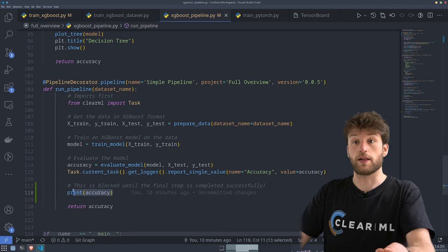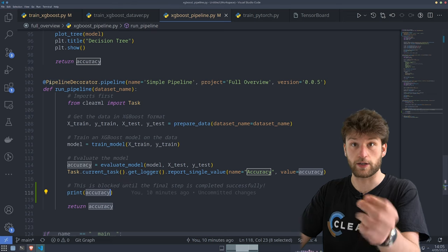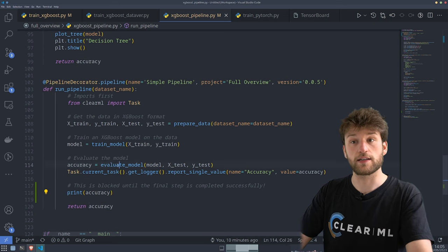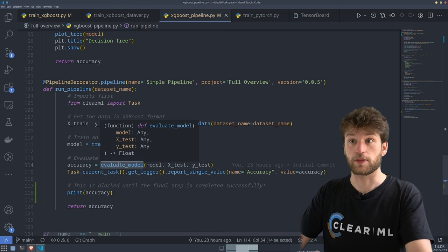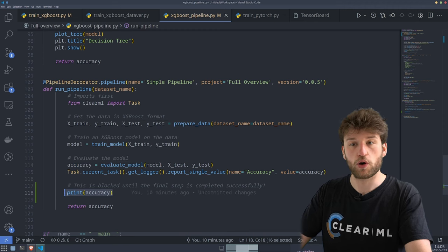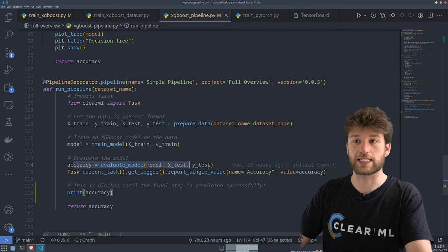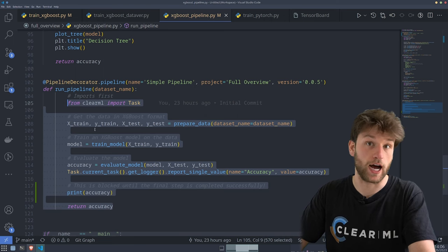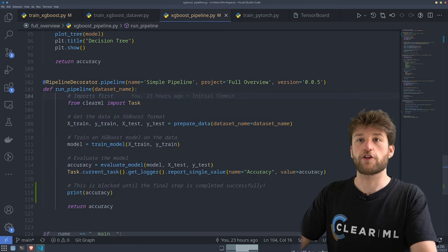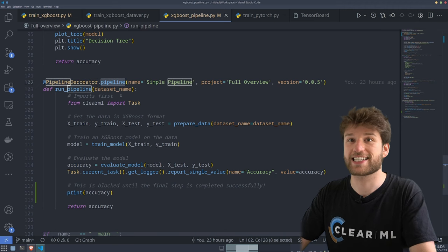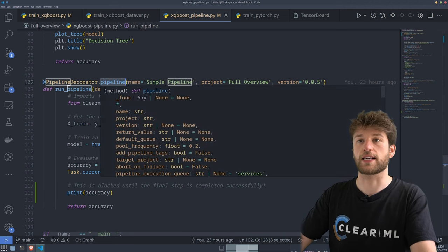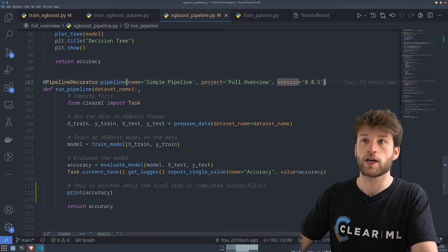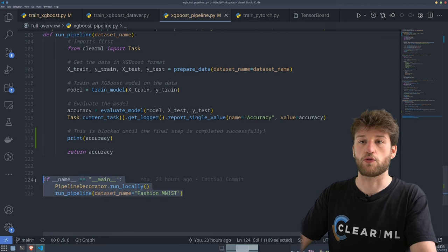ClearML will detect — thanks to the decorator — that the accuracy is dependent on the evaluate_model pipeline step, so it will block execution until that step is completed. Based on this function, we set up our DAG — our pipeline. We use the pipeline decorator to set this as the pipeline, give it a name ('simple pipeline'), a project ('full overview'), and the version. You can run the pipeline decorator locally — it's faster because you use your local environment. But if you want to train or run this pipeline remotely or distribute it, every step of the pipeline will be added to the queues for the workers to handle.